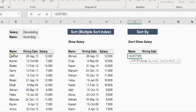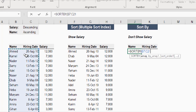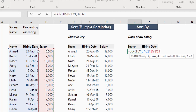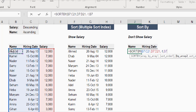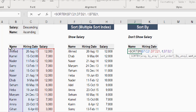Let's select the array. This time the array will be the name and hiring date only — press and hold Shift and Control, one arrow down. Now the entire array is selected. Comma to move to the second argument, by_array. The first selection will be the salary array — select the first cell below the header, press Shift and Control, one arrow down, then comma. Now I need to put the sort order for the first array, which will be descending: minus 1. Then comma — the second array will be the name. Select the first cell below the header, press Shift and Control one arrow down, then comma. This time ascending: 1. Then close the bracket and Enter.